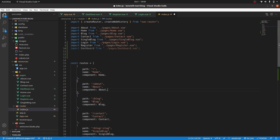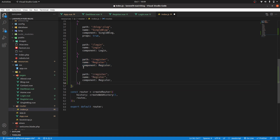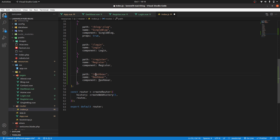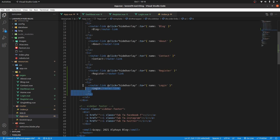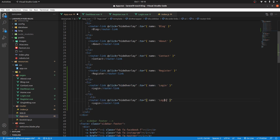We're going to register it in our routes. Copy that and change everything to dashboard. Then have the path in lowercase, go to our sidebar, and at the bottom we're going to have our dashboard — change this to dashboard.